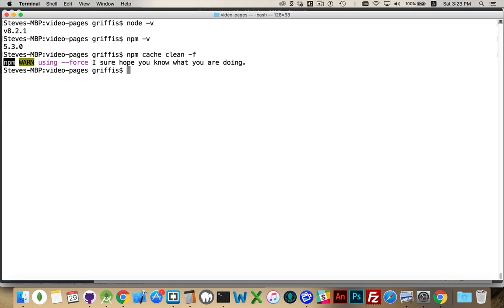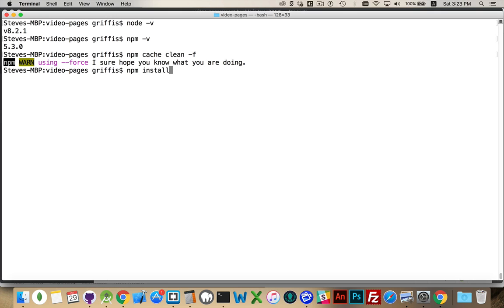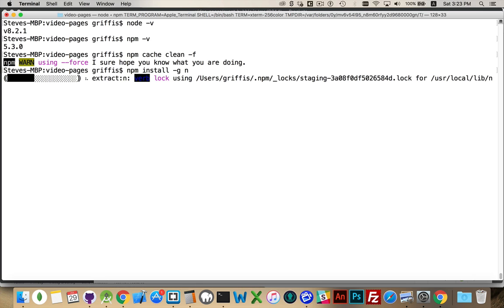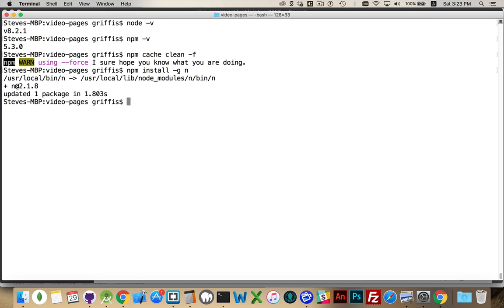So right now you can see I've got version 8.2.1 of Node and 5.3 of npm. We've cleared out the cache and in order to install Node on its own from the command line we need to use npm and we're going to install globally the package called n. n is the package which will allow us to install. So there we go, you can see I've got version 2.1.8 of n now installed on my computer.